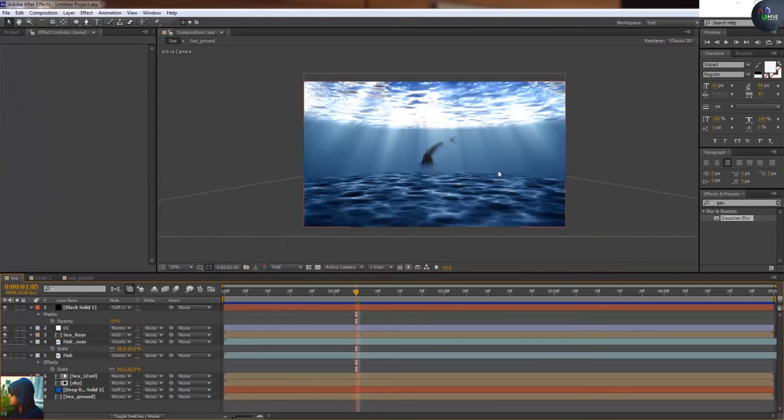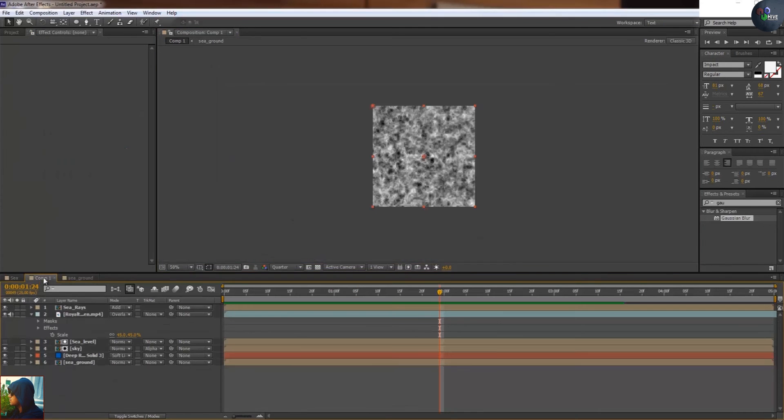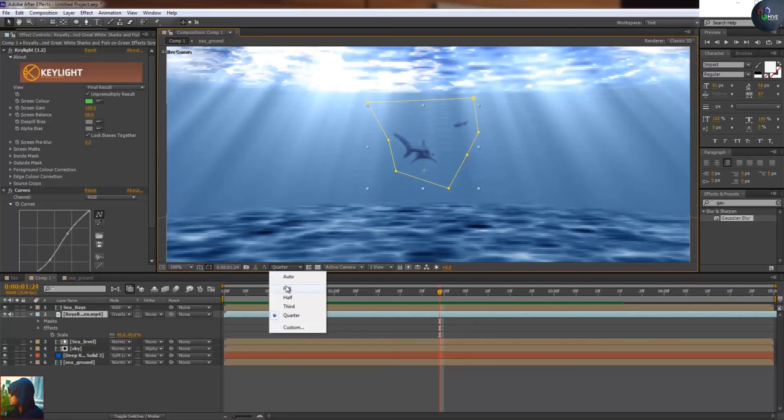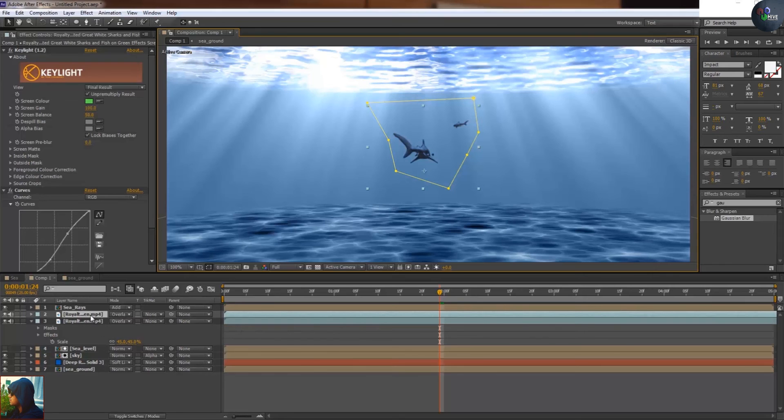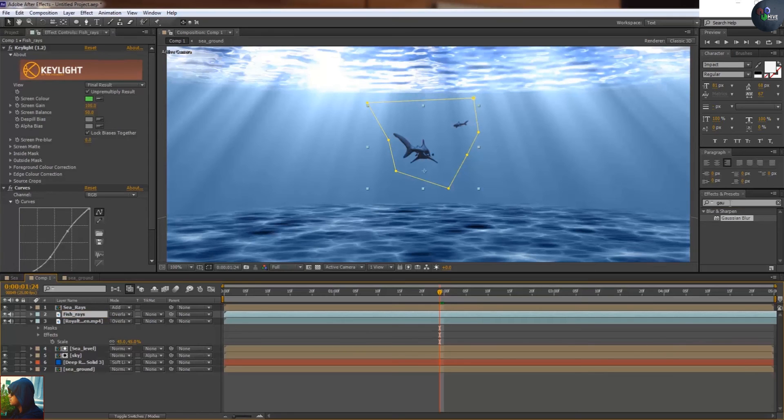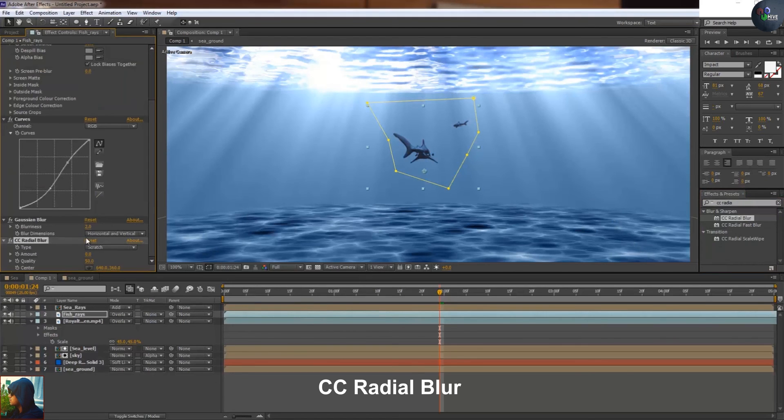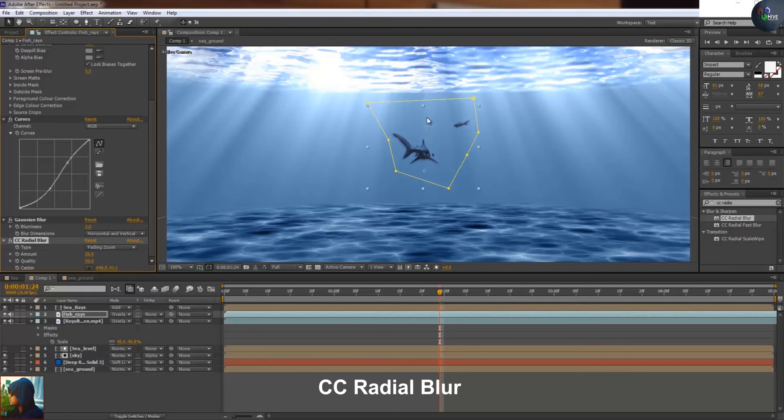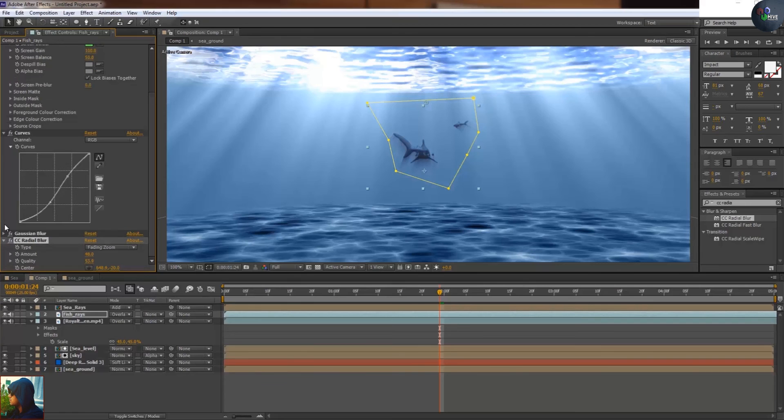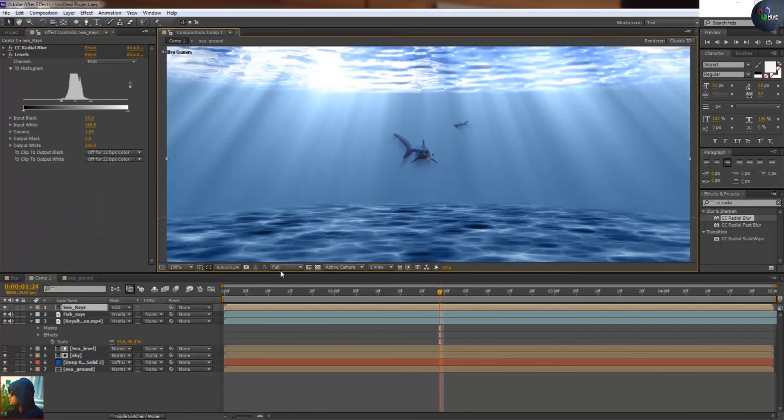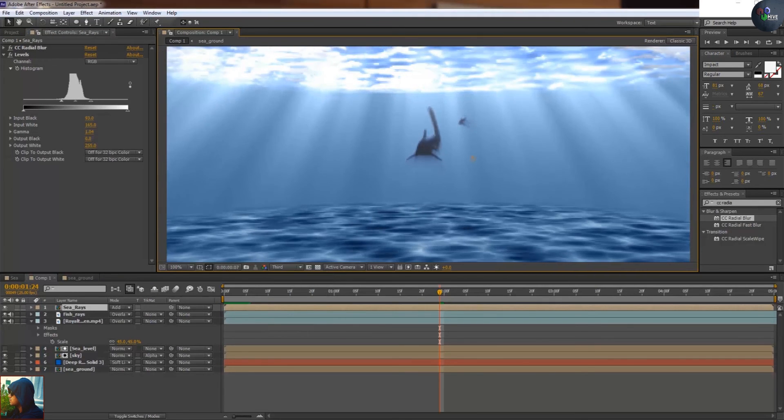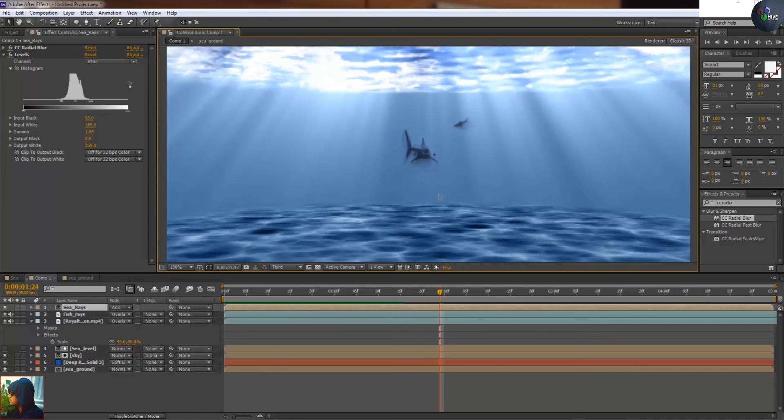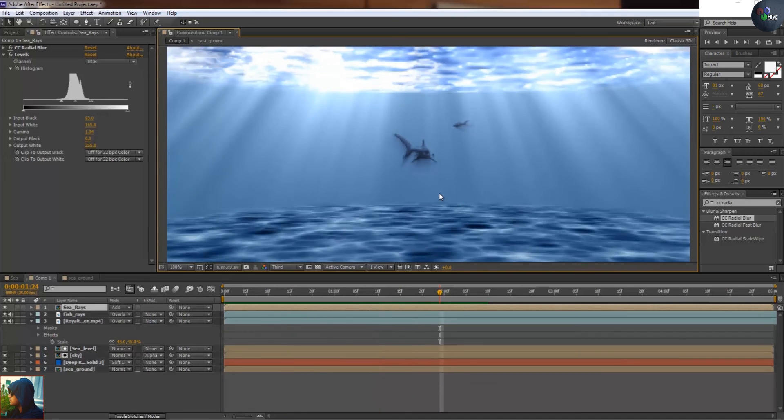You can see there's a shadow as well, so we need to get the shadow. What we will do for this, we just need to take out the duplicate by ctrl-D, give the name fish rays. I'm going to apply CC radial blur. The same thing I'm going to do, this fading and go to the top of fading. Cut to the top, increase. Now this looks pretty cool, beautiful.